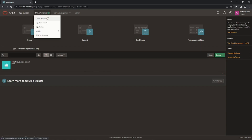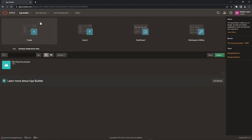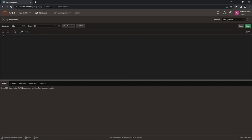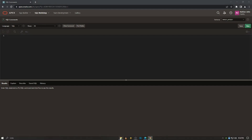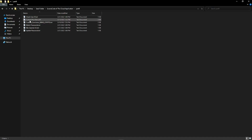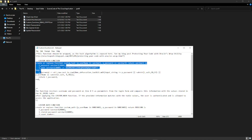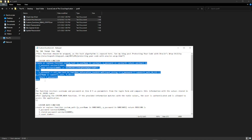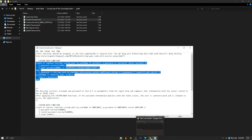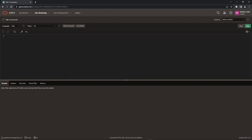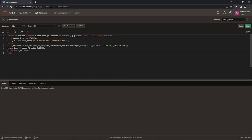Download the source code from the video description. Open the source code Part 9 folder. Copy and paste the first function — the custom hash function — from the custom_functions.txt file, which uses the DBMS Obfuscation Toolkit package. Note that this package has been deprecated in favor of DBMS_crypto, which is now used to encrypt and decrypt data. Oracle Database installs the DBMS_crypto package in the SYS schema, which is in the offline production environment.